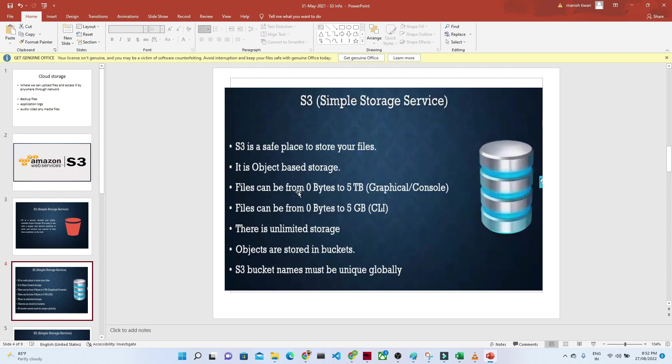Files can be from 0 bytes to 5 terabytes. The maximum size for one file you can upload is 0 bytes to 5 terabytes if you're using the console. If you're using CLI, the file size should be 5 GB. You can upload multiple files.